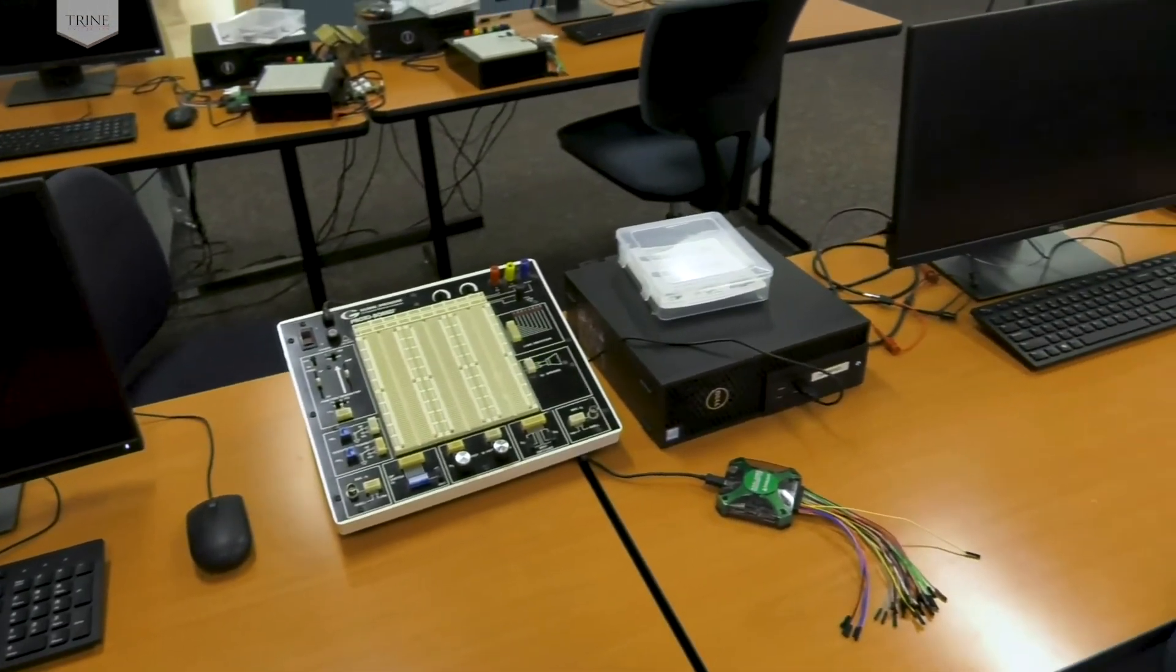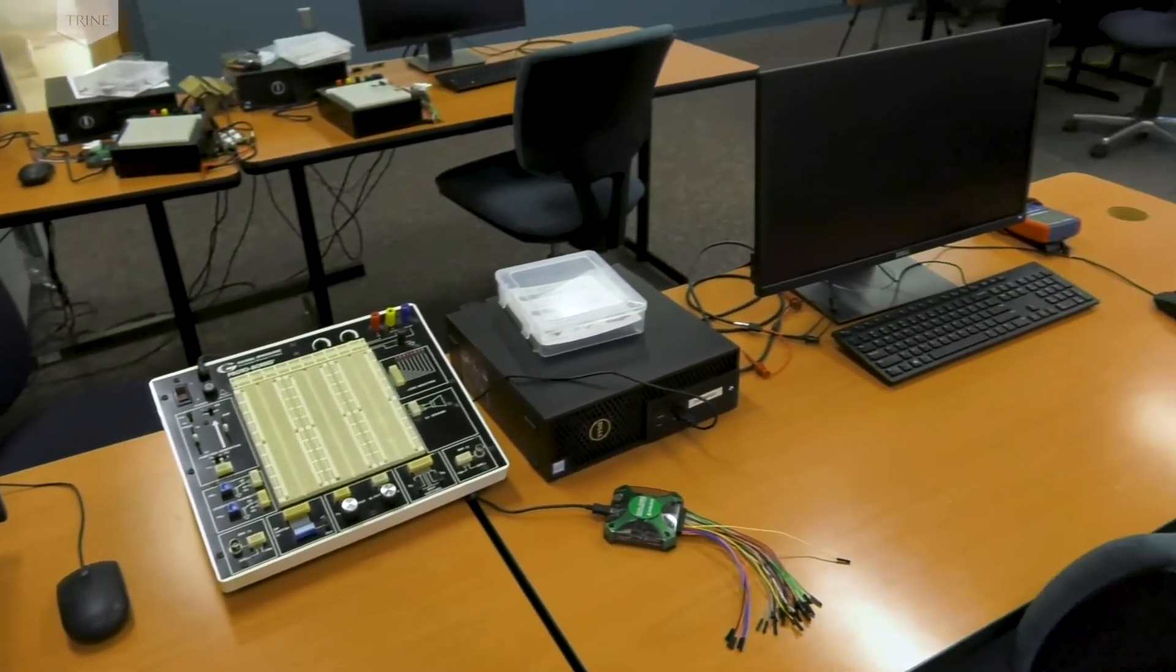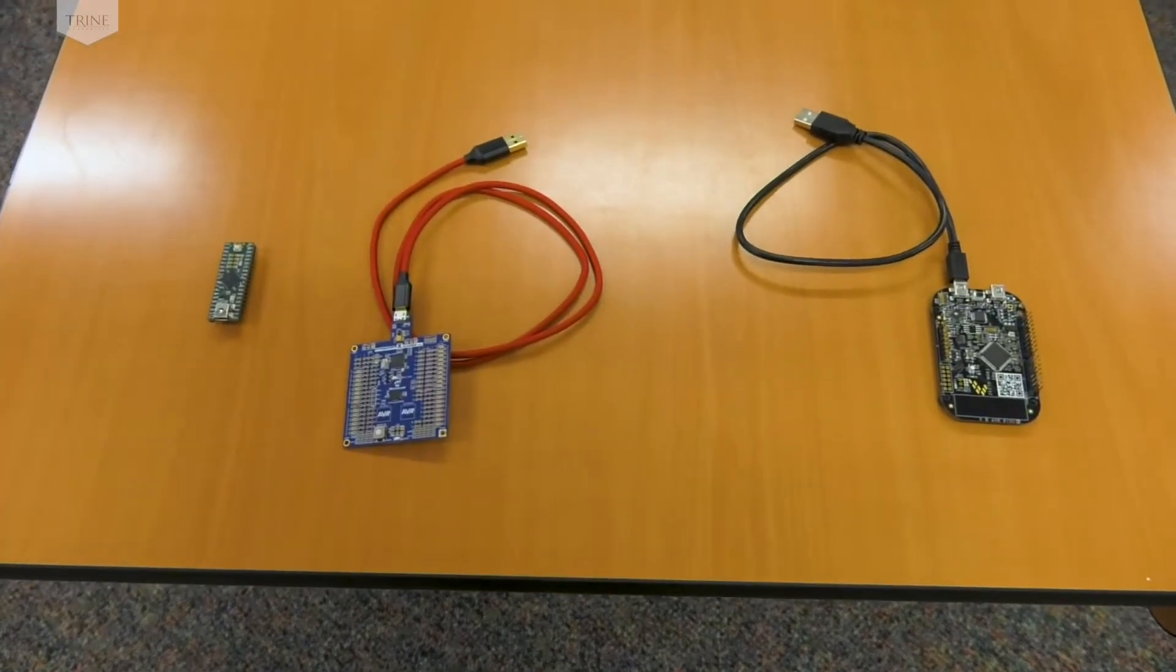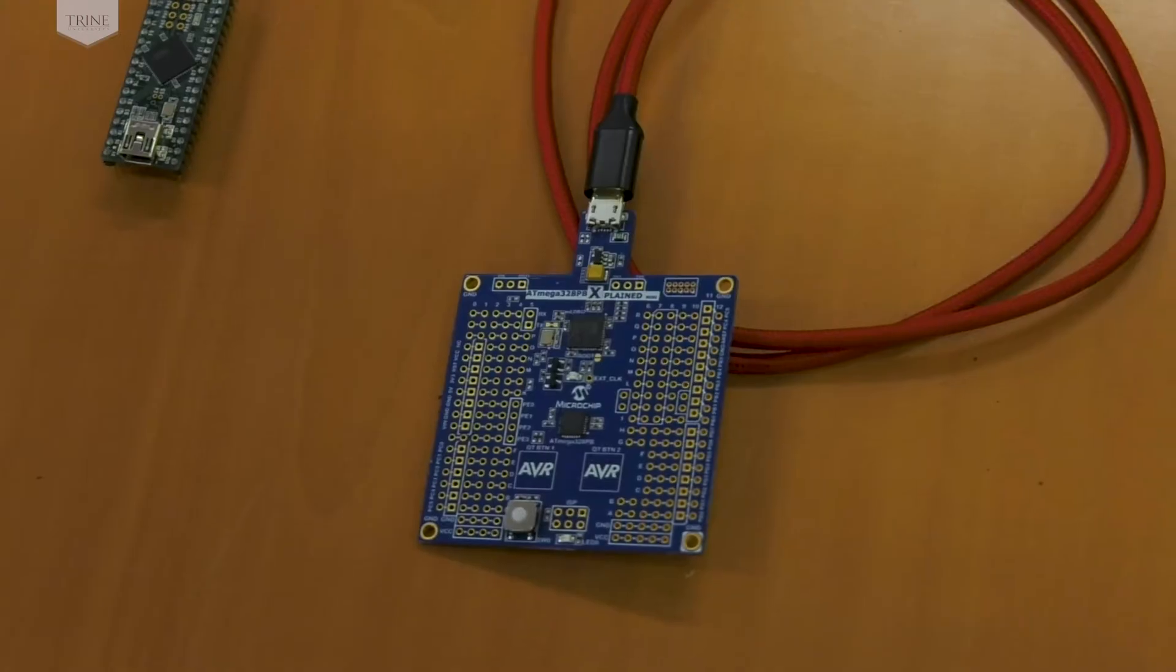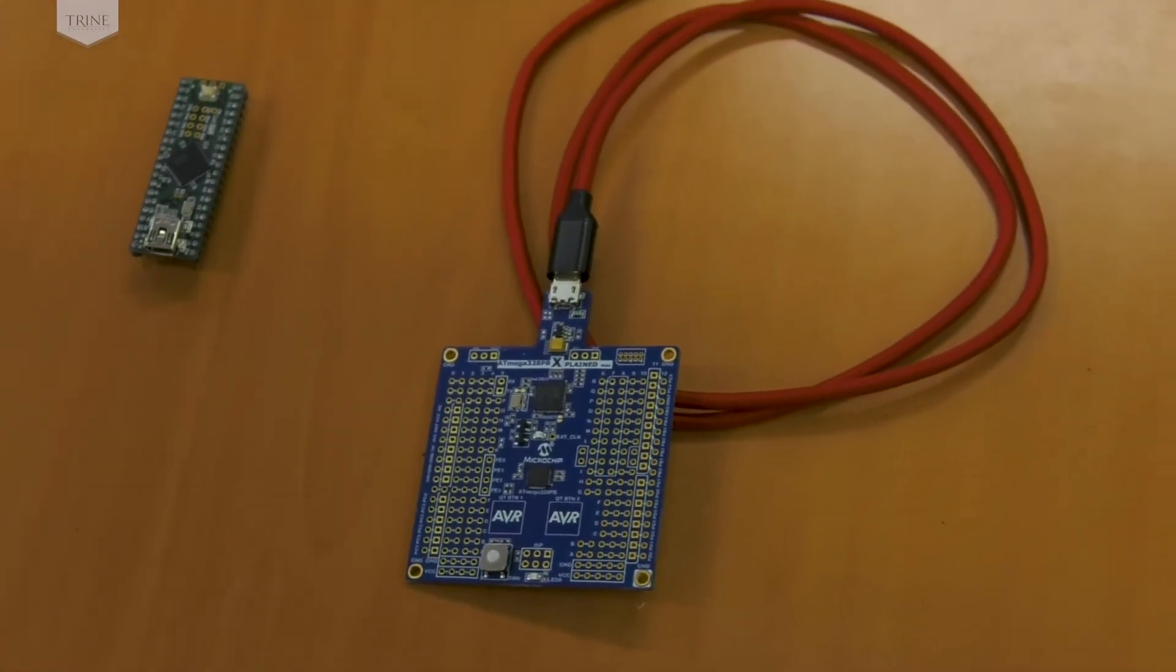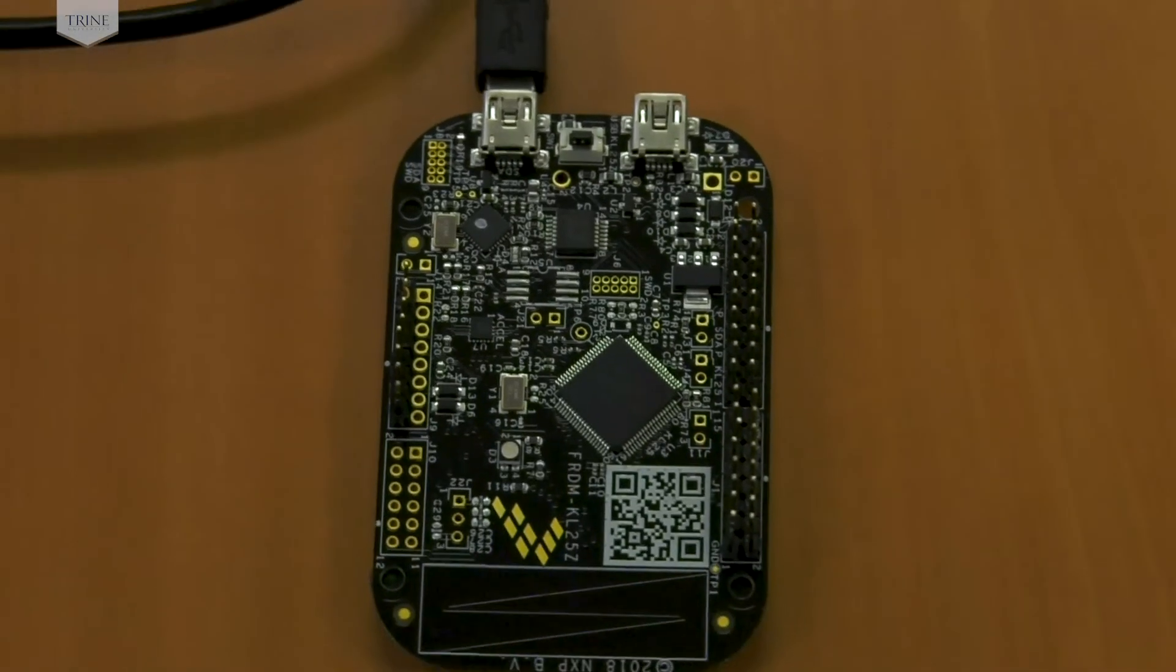Students own and usually carry with them small microcontroller development boards: two 8-bit Atmel boards and a 32-bit ARM board.